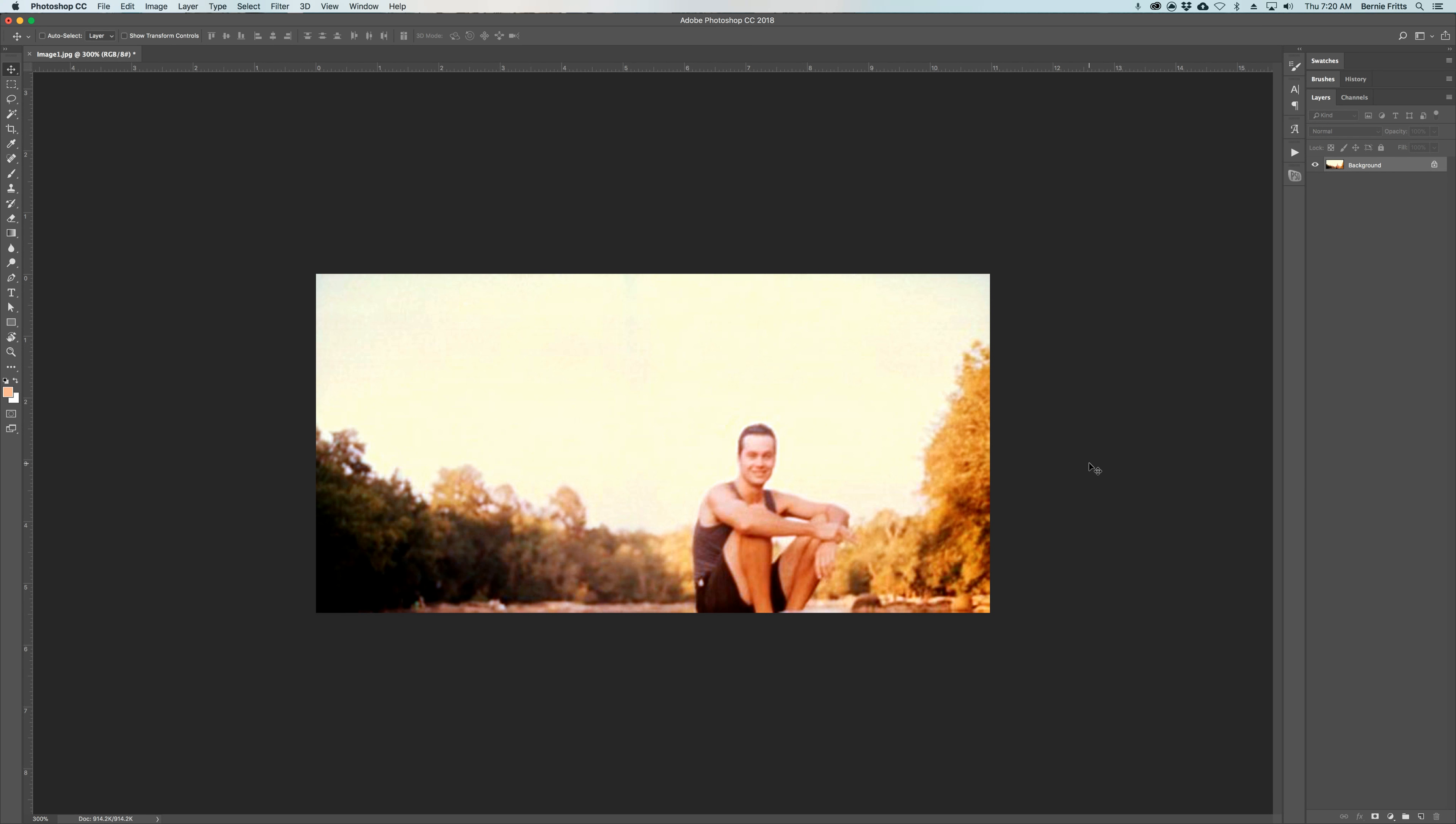And it is that simple to create a usable photo from a washed out photo.